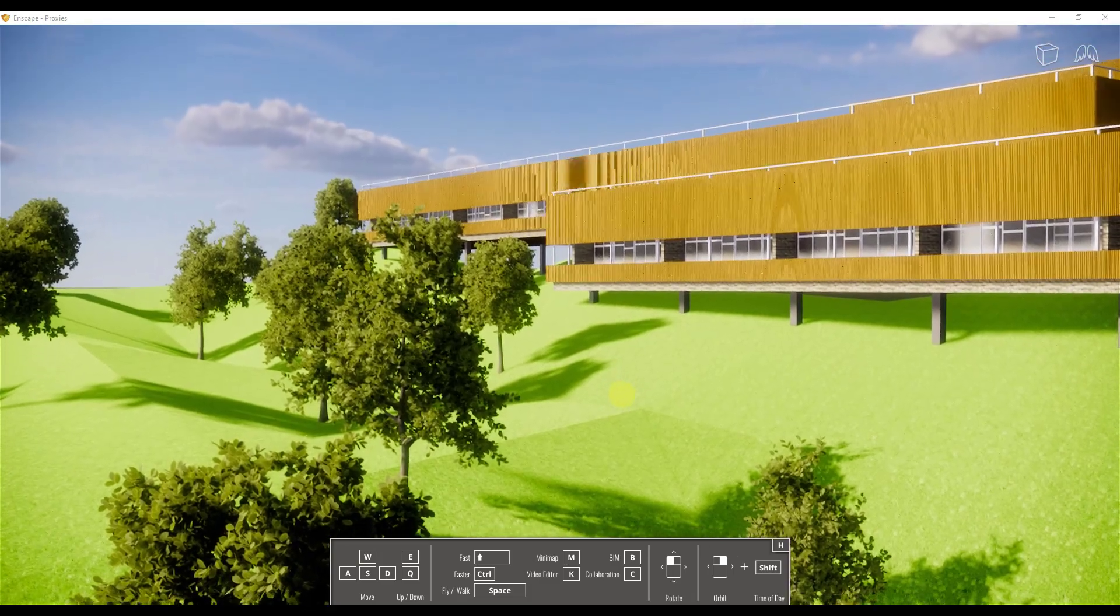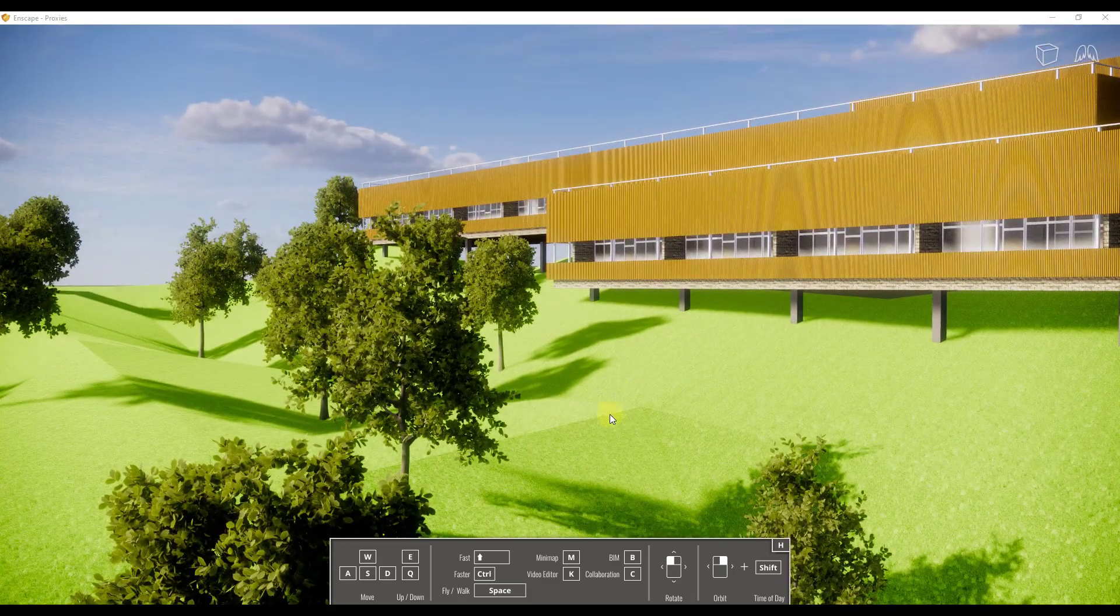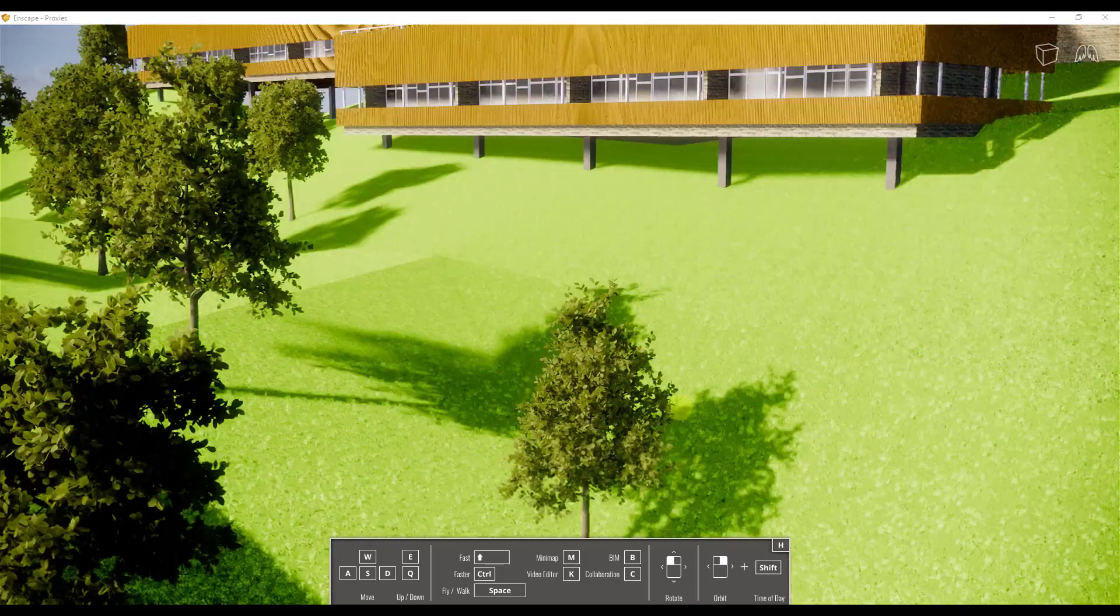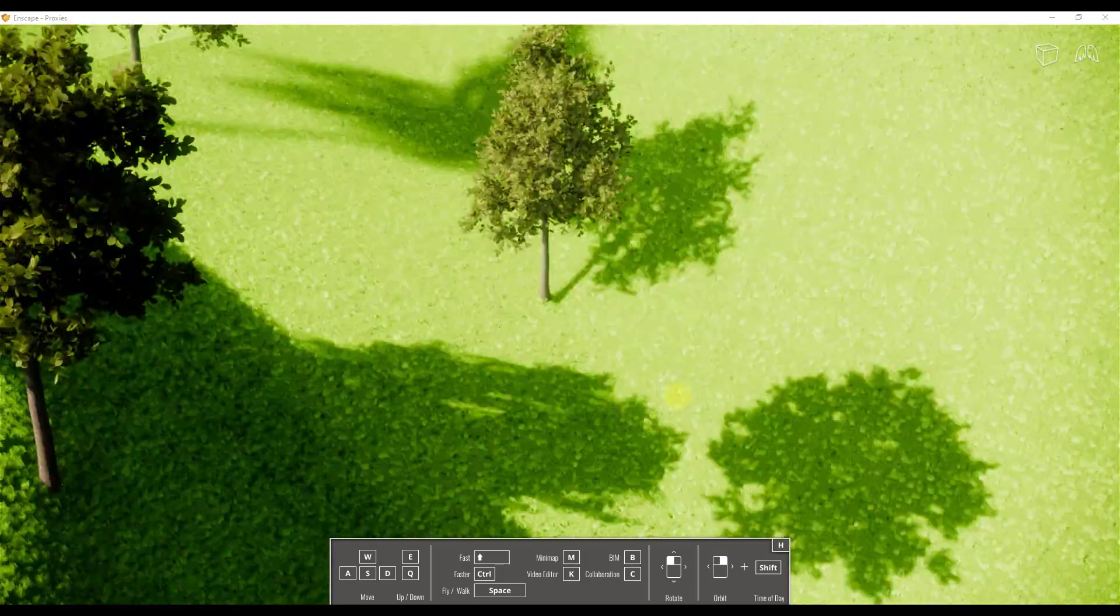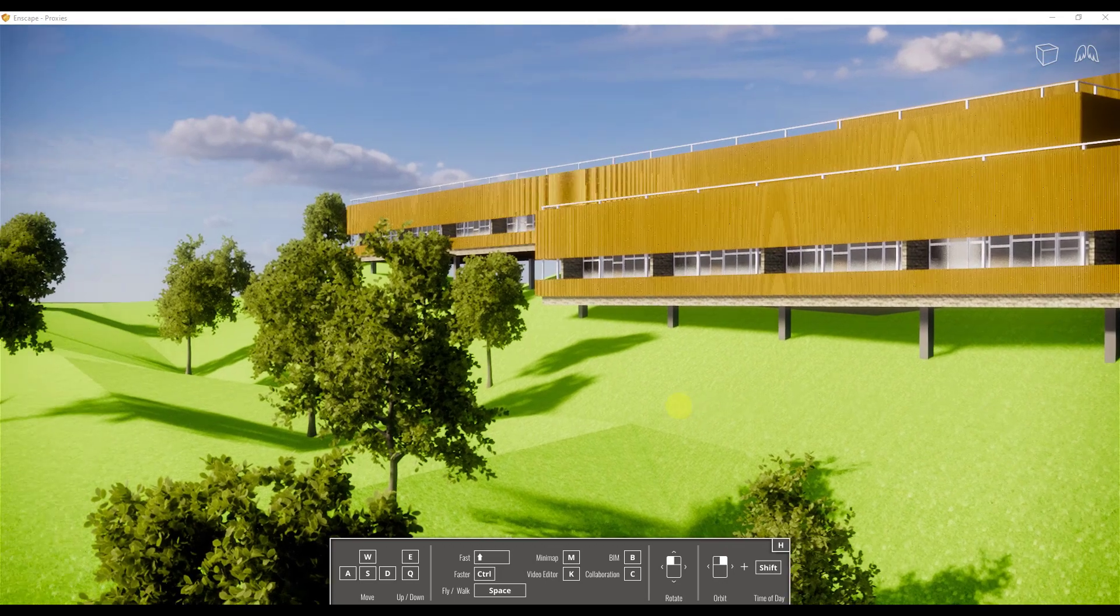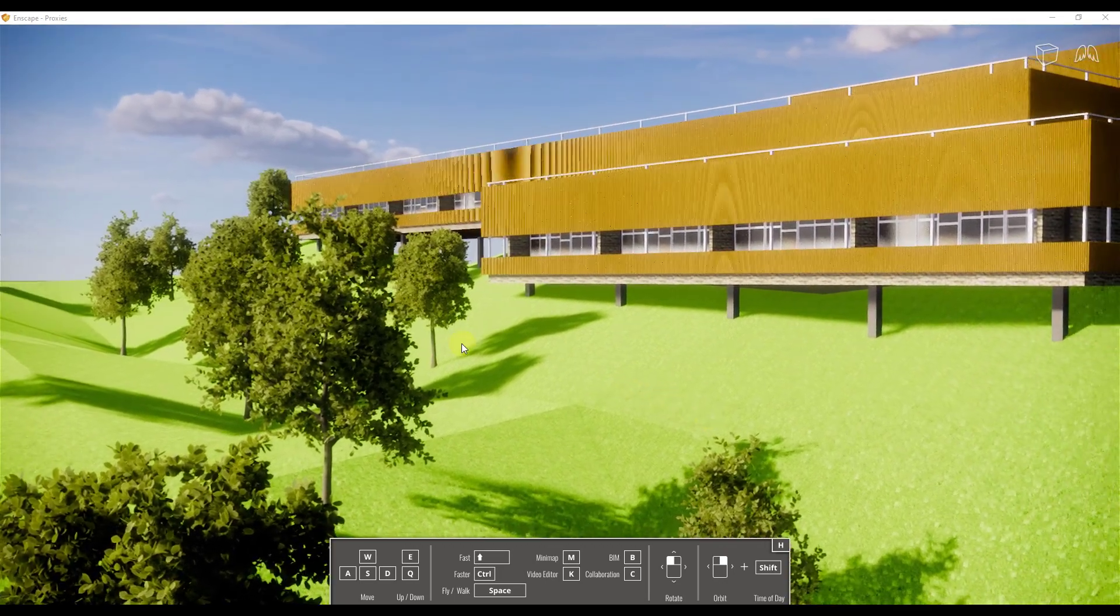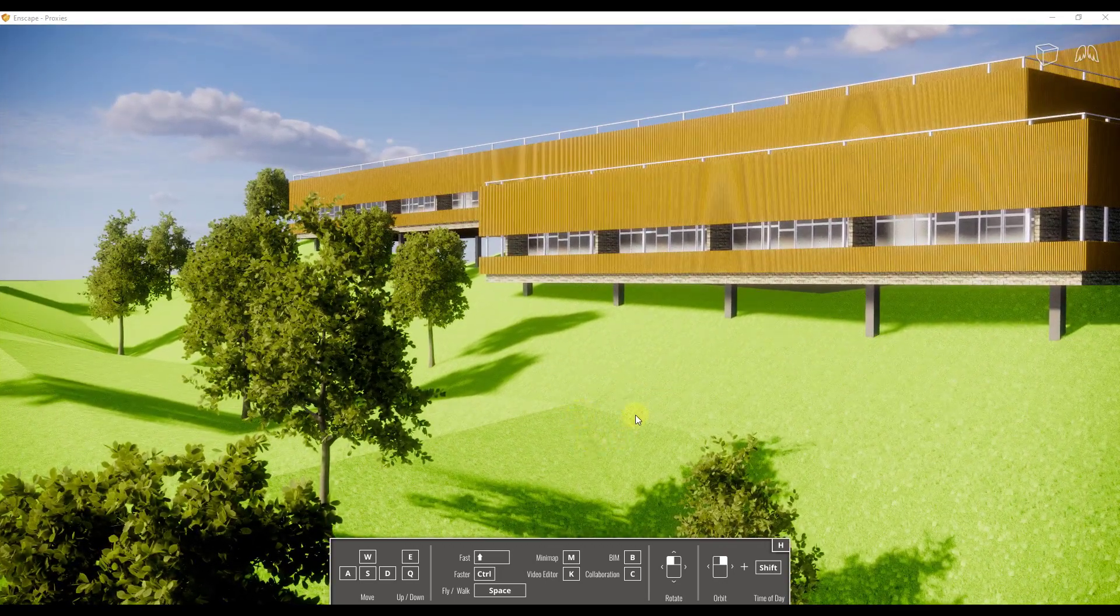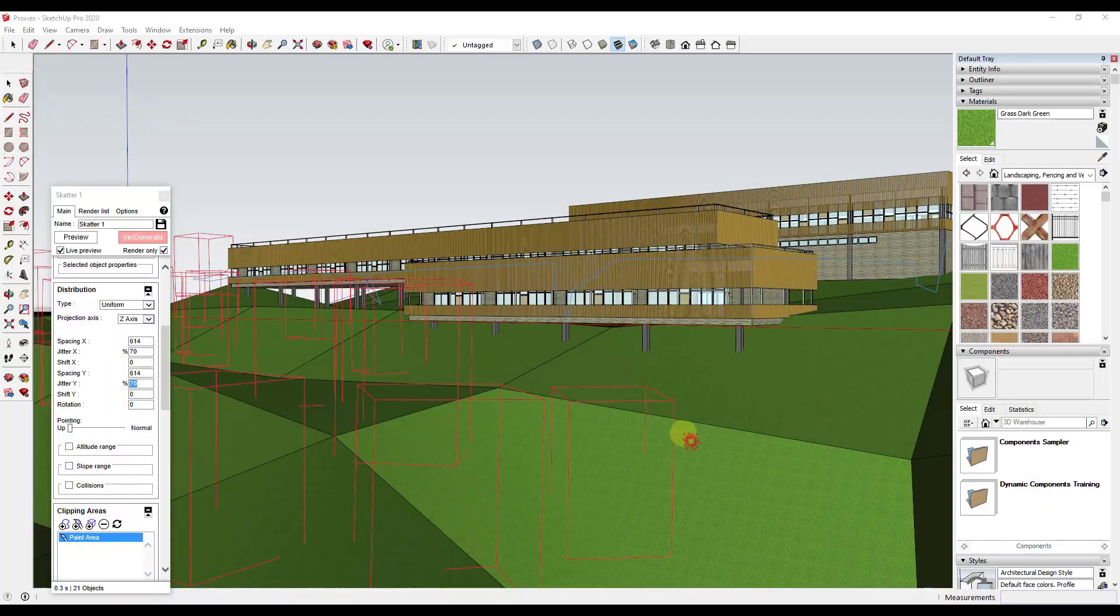One thing that's still a little bit frustrating or just not very realistic is our grass is very uninterrupted. Like we have the grass in here, but it's very uniform and not very interesting looking. So let's go back in and let's scatter some bushes.